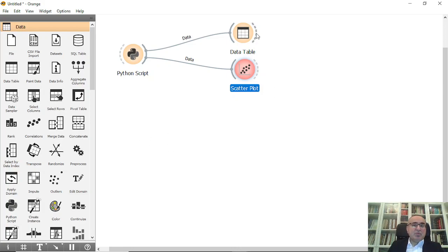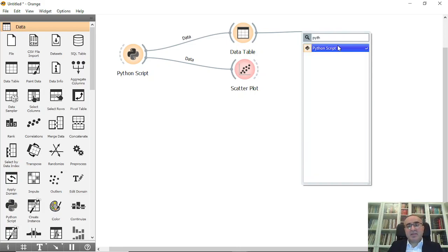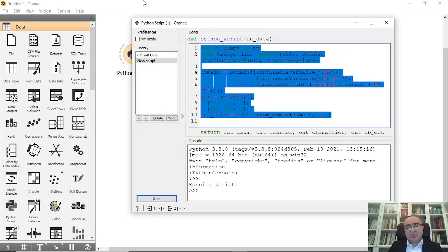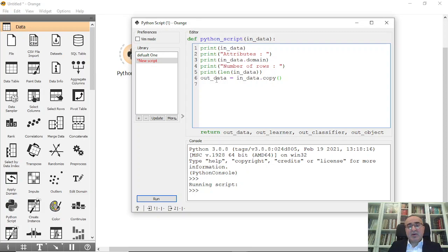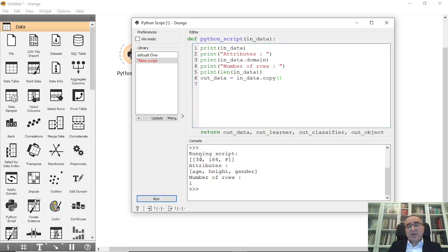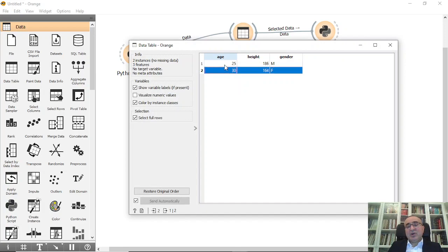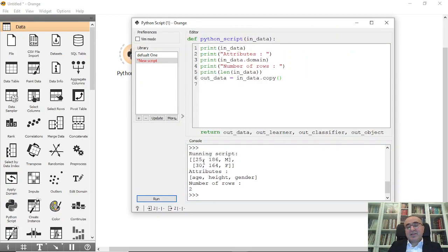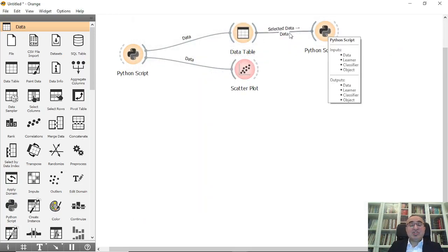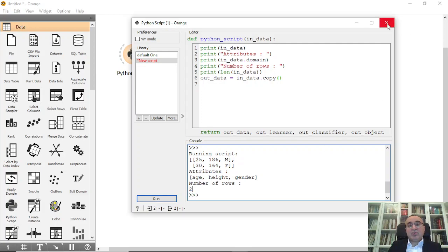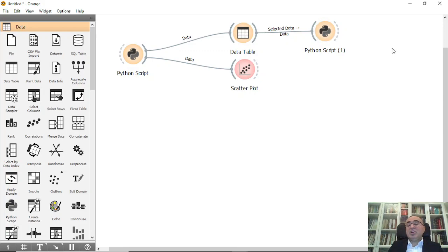Here I'll create another Python Script widget and print the values received from the first script. I'll print the attributes and the number of instances. You can see the instance count, and if I select data from the Data Table I can pass selected data into this script. I connected selected data to 'data'. You can also connect data to data — showing the domain and the number of instances is 2. You can chain Python Script to Data Table to Python Script to other widgets very easily.